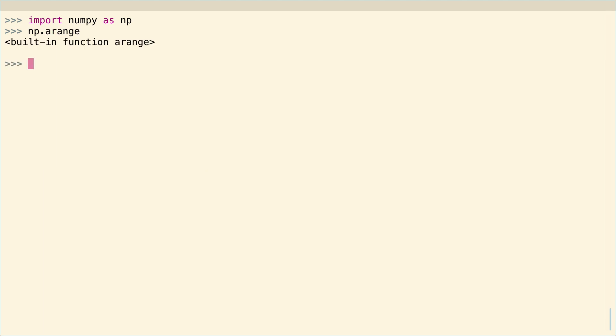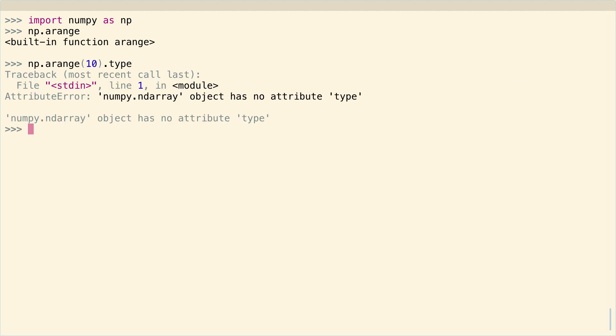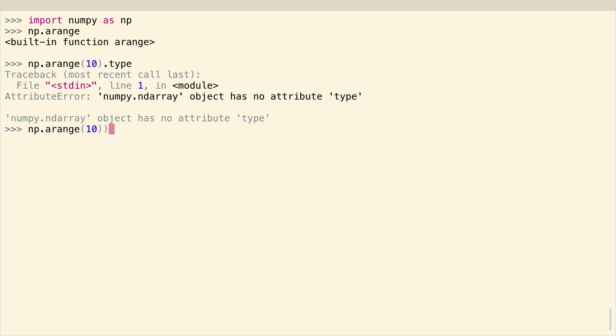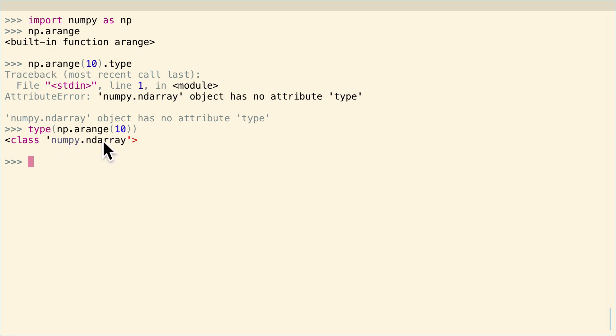So np.arange is a function. What is the return value of that function? We can take a look at the type here. I need to call the type function on it - that's an important pitfall to watch out for. The return value of the arange function is a class, an object, numpy.ndarray. You call arange and you get an array out of it.